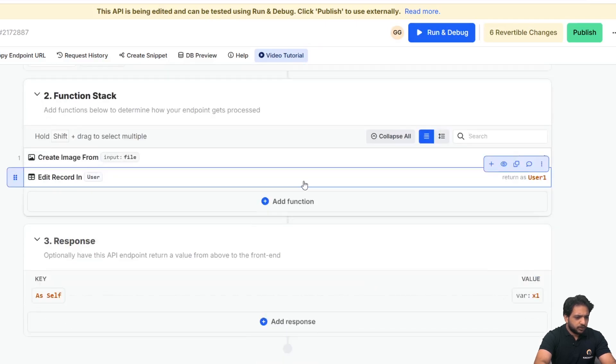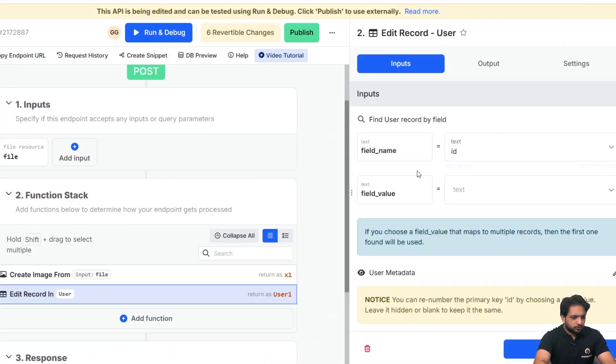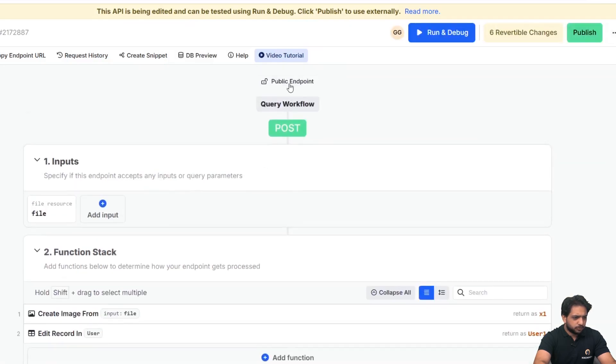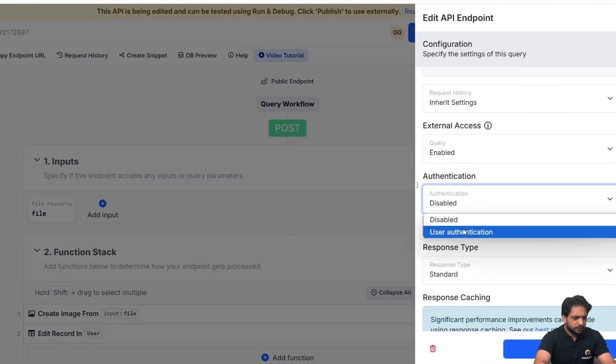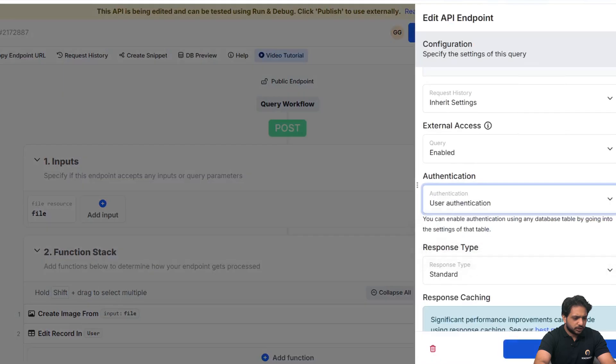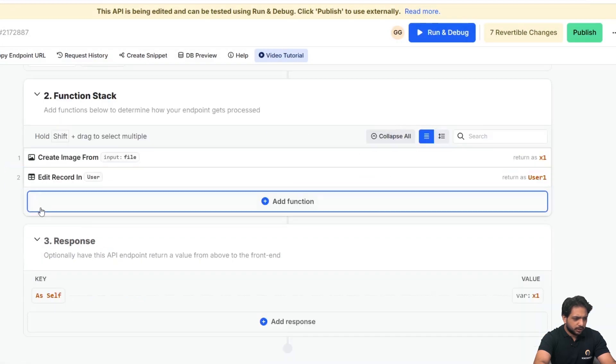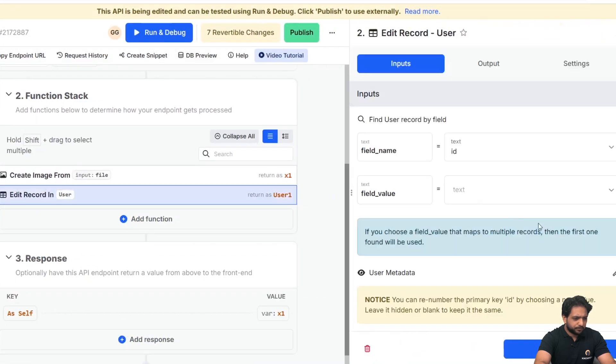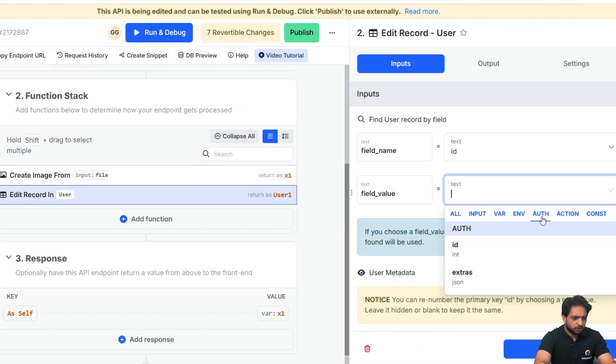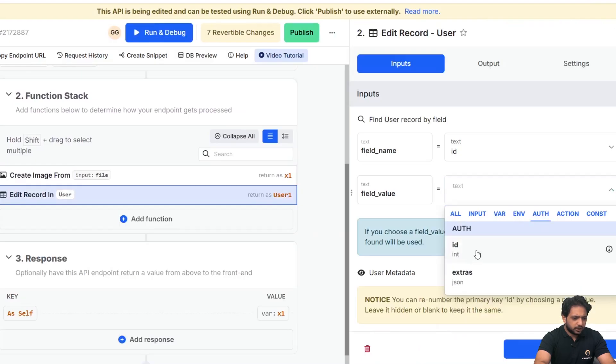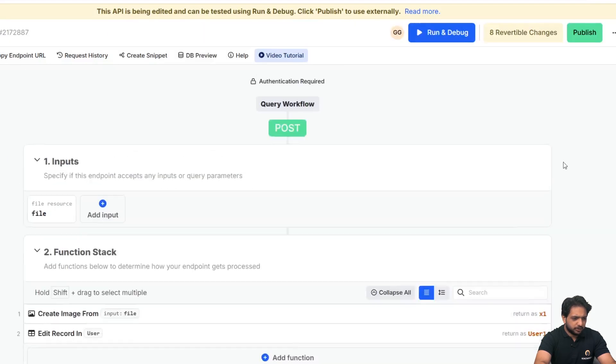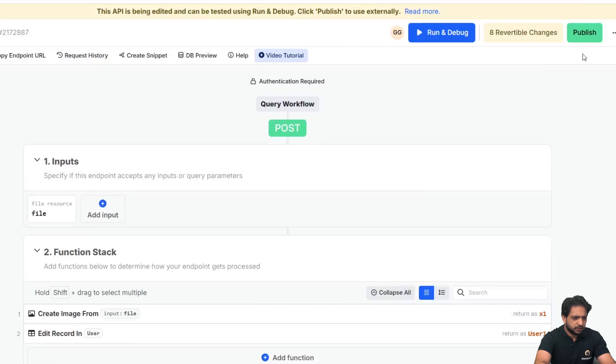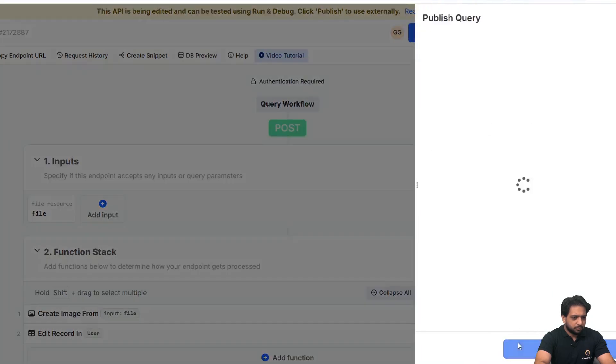Now we need a reference here. So we will go to our public endpoint, and here I will select user authentication and turn it on. Now here we have our option auth, and in our auth I will select the ID and click on save, and then I will click on publish.